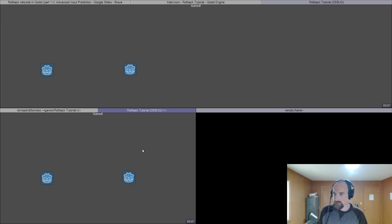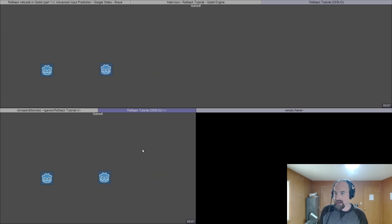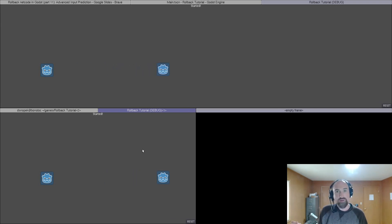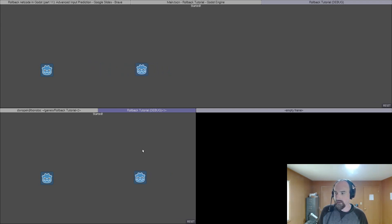I am holding left and then releasing it, holding right and then releasing it. You can see that after I've released it the game predicts that I'm still moving in that direction but then once the real input arrives it snaps my character back.